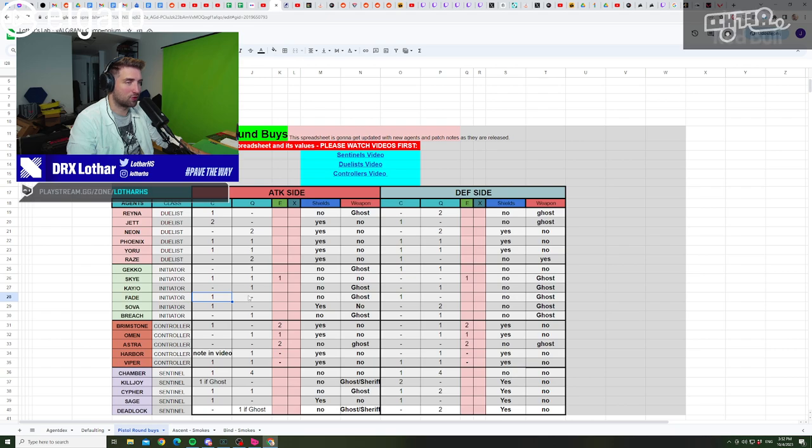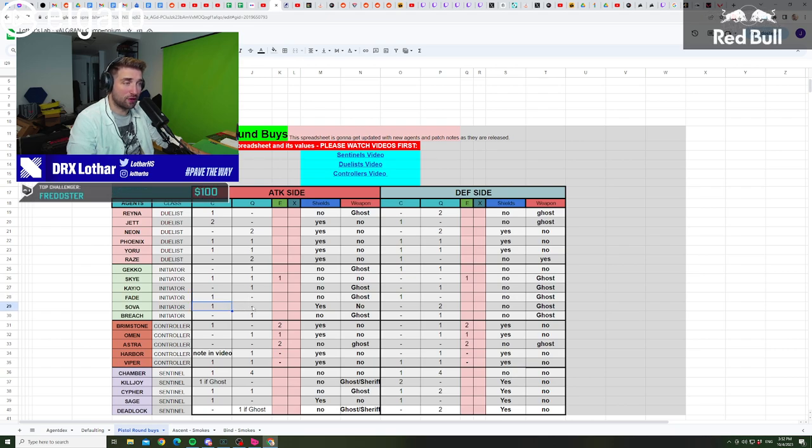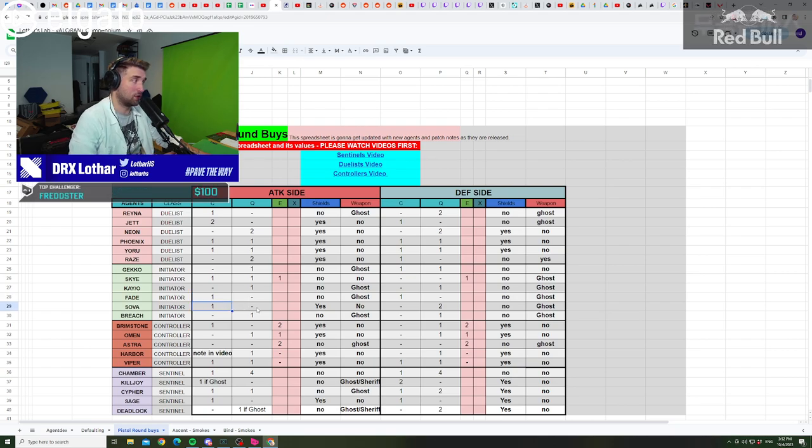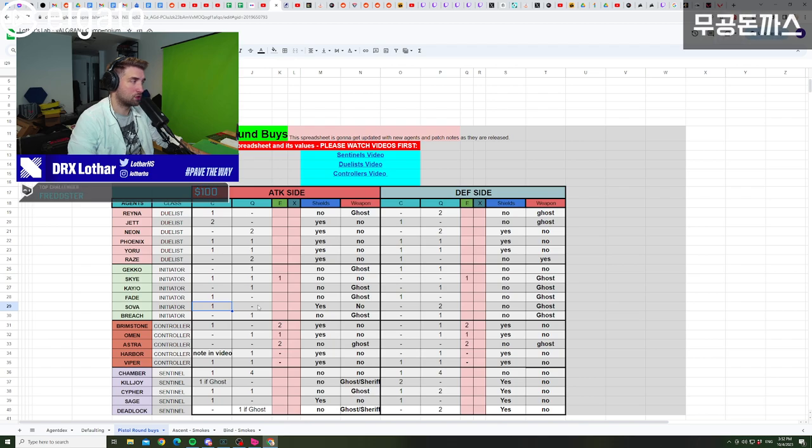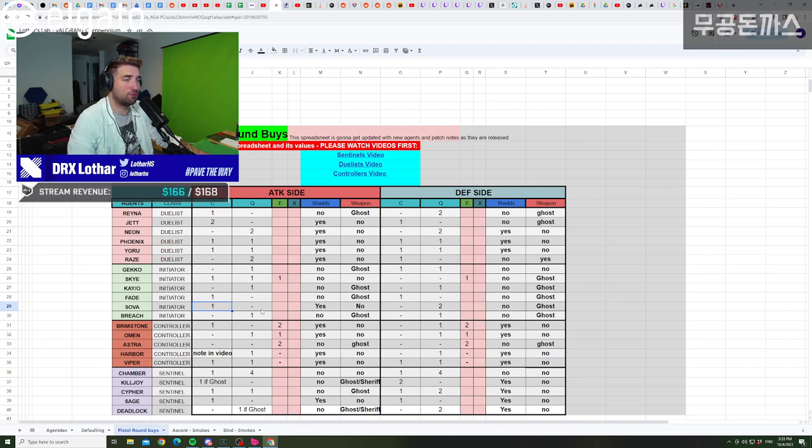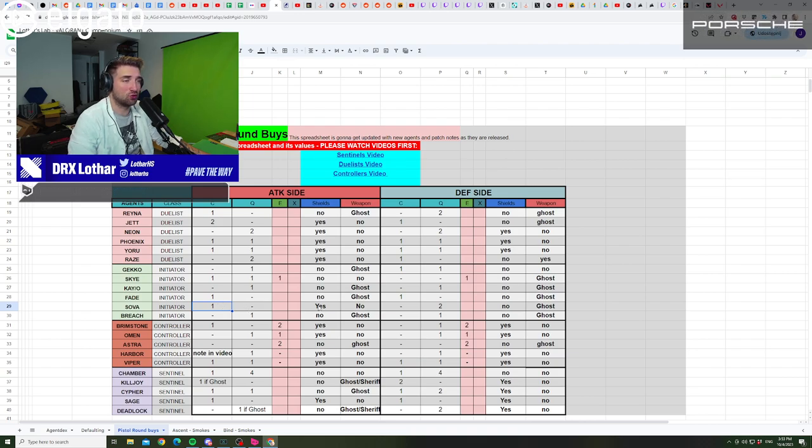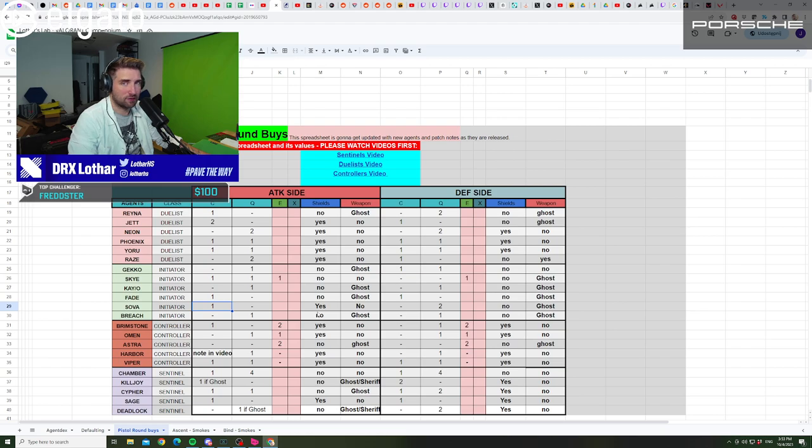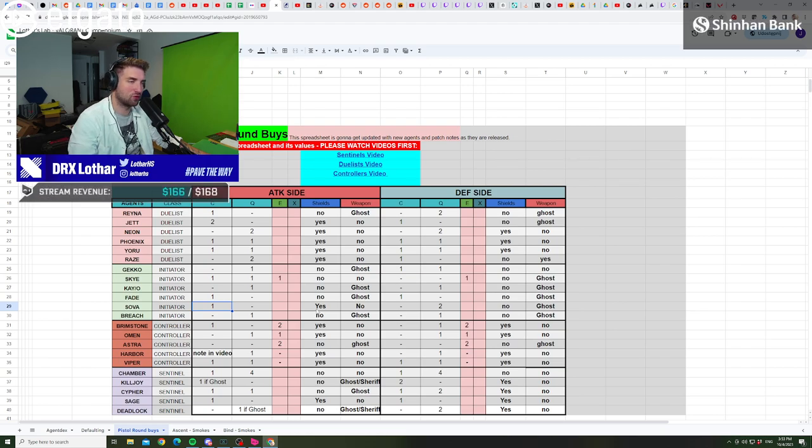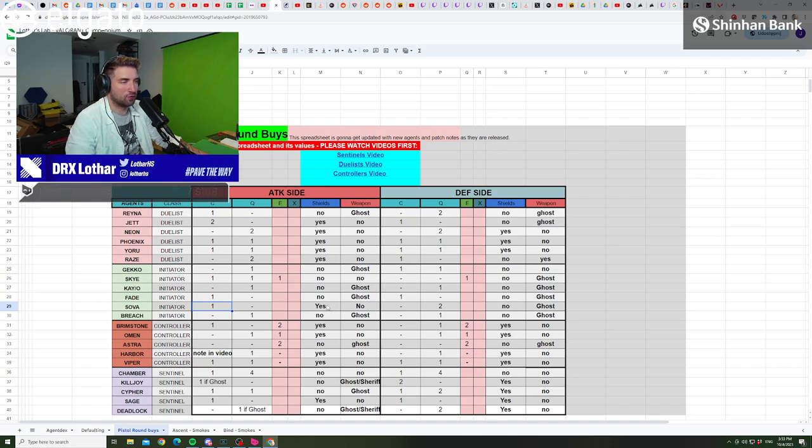When it comes to Sova, there's only one option. There's no other option that you can buy on a pistol round on attack as a Sova. It has to be a drone and your shields, unless of course you want to go for the shock darts, but no one should do that probably in ranked. You should believe in yourself more and go for the shields with the Sova drone that is so needed for any kind of execute.